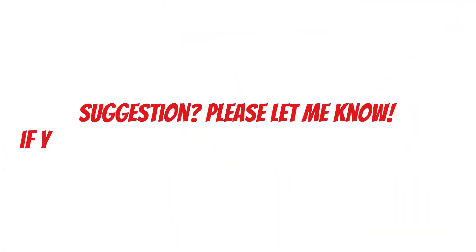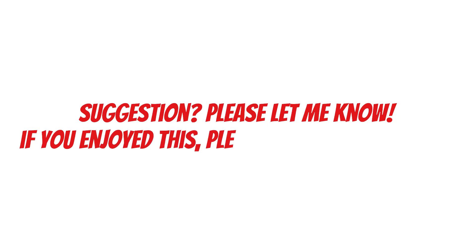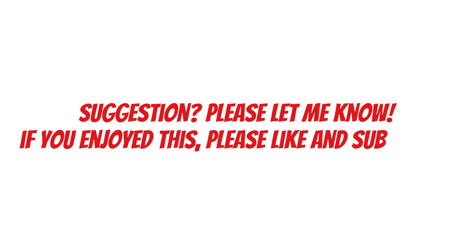If you have any suggestion of which book I should summarize, please let me know in the comments and if you enjoyed this, please like and subscribe.